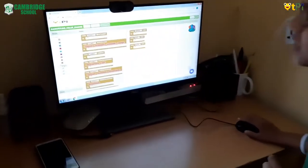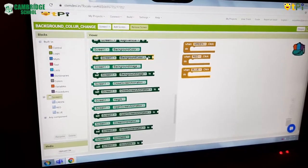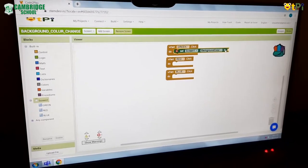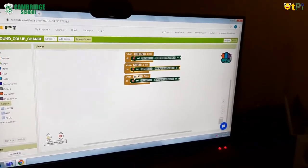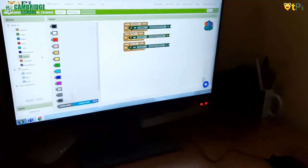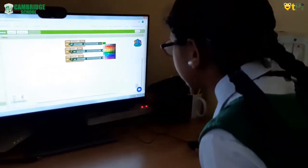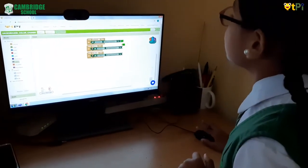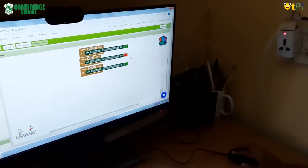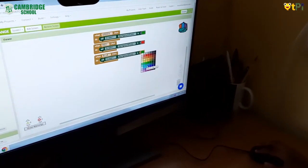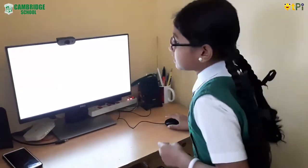After doing this, go to screen one. By scrolling down you can see 'set screen one dot background color to'. You have to drag and drop it and fix it. I am creating two duplicates of this. For green I will take a darker shade of green. For red and blue I select the appropriate shades.